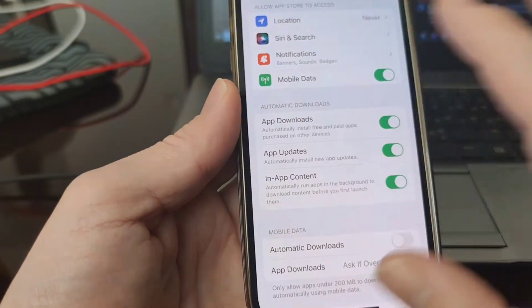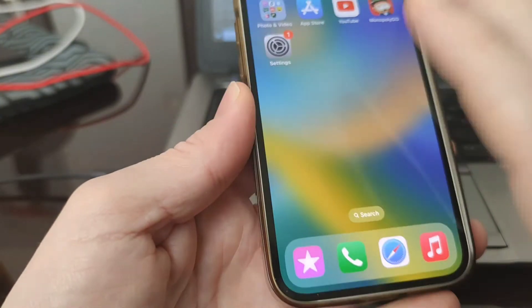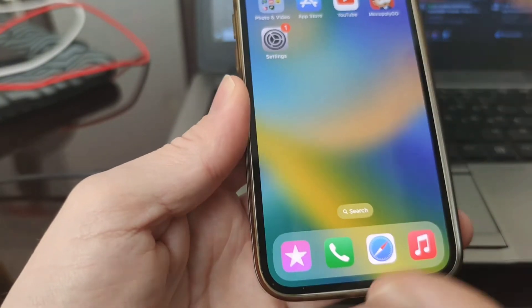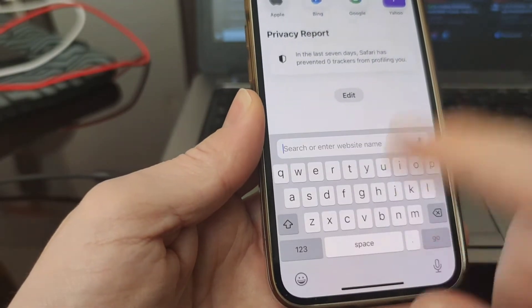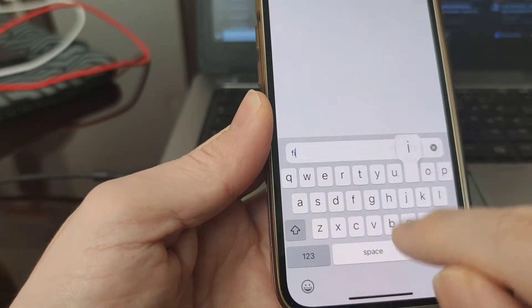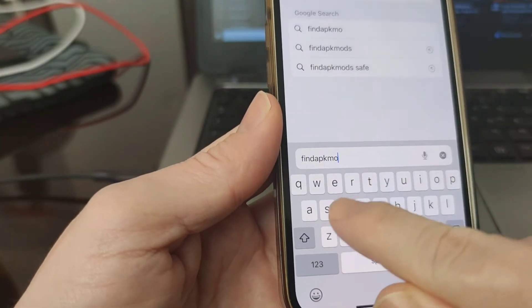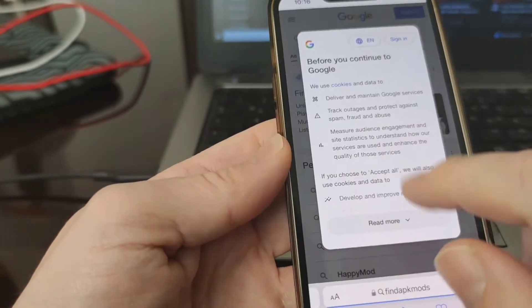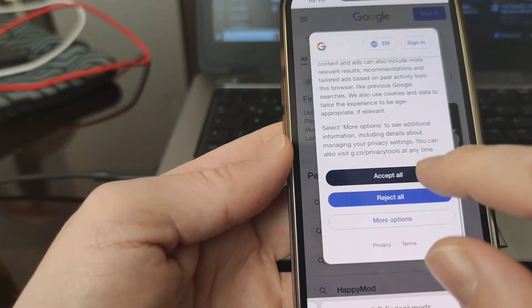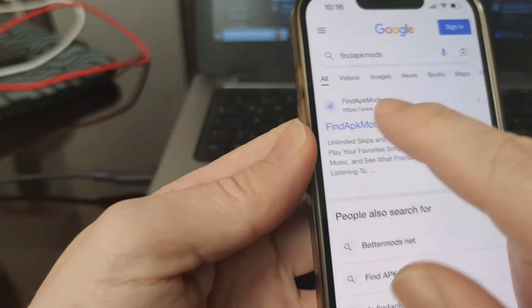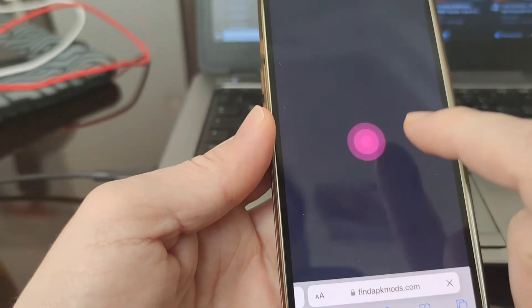For Android users, no need for these steps. The whole thing can be done automatically for Android. Next thing, you just need to go to your internet browser and search for this website. It's called find the pk mods.